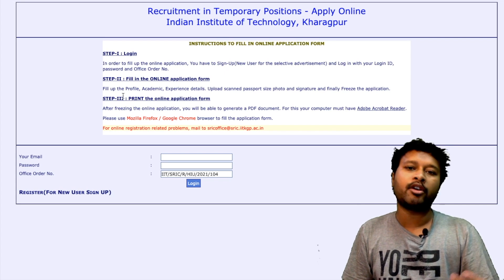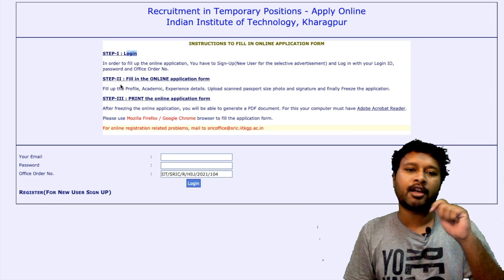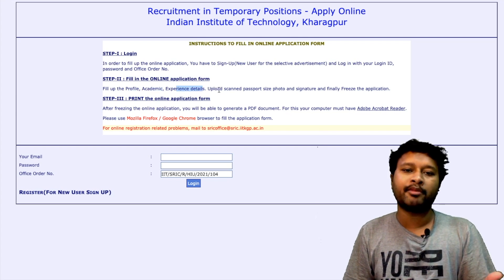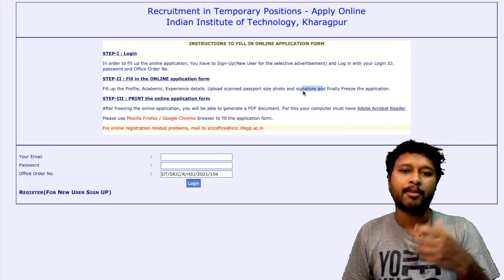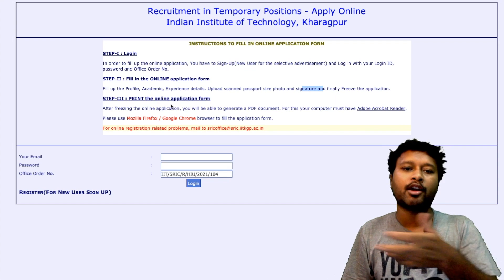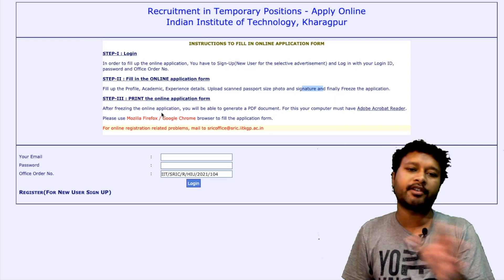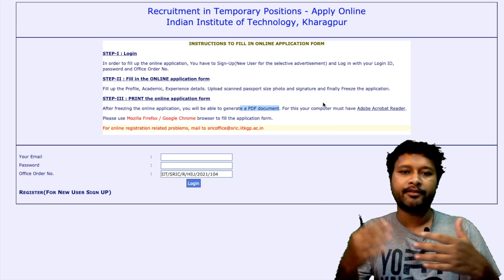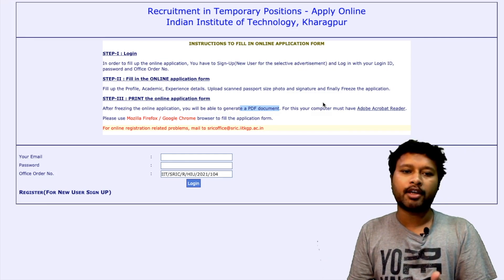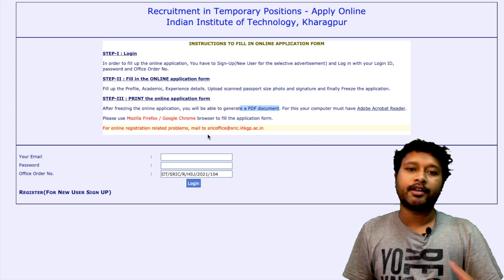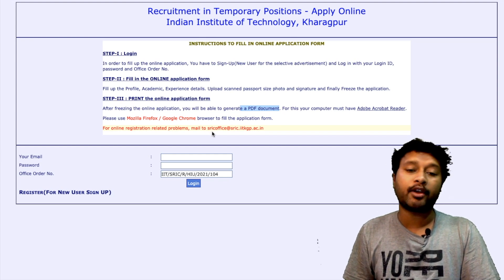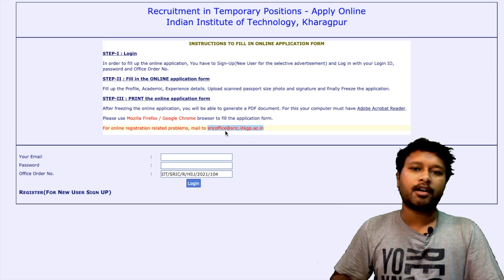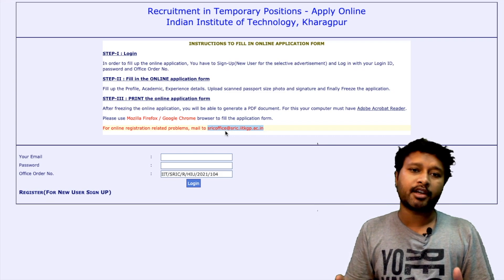Once you click the application link, you are taken to another page where you complete three steps. Step one is login — you will be provided a login ID and password. Step two is filling in the online application form with your profile, academic details, experience, scanned photograph, and signature. Step three is generating and downloading a PDF printout of your completed application.